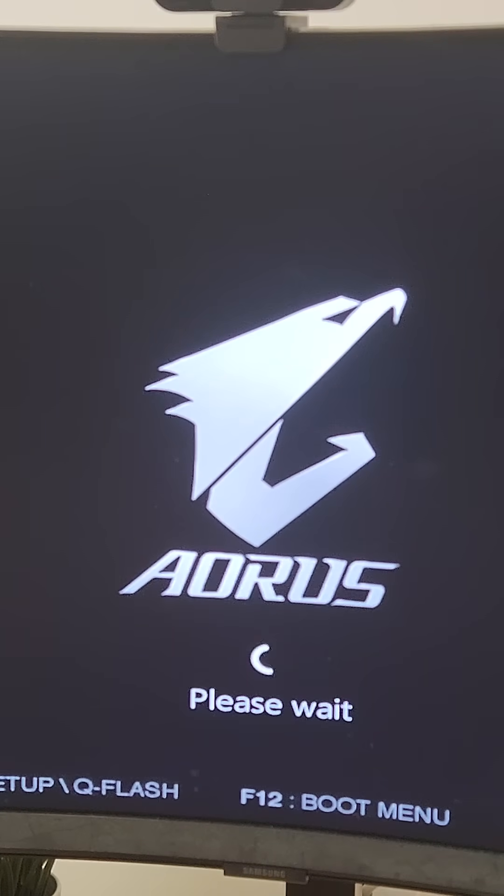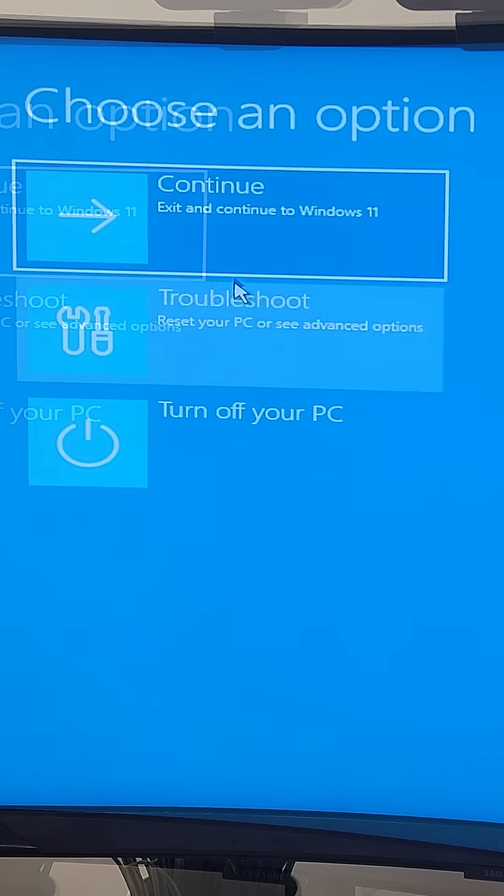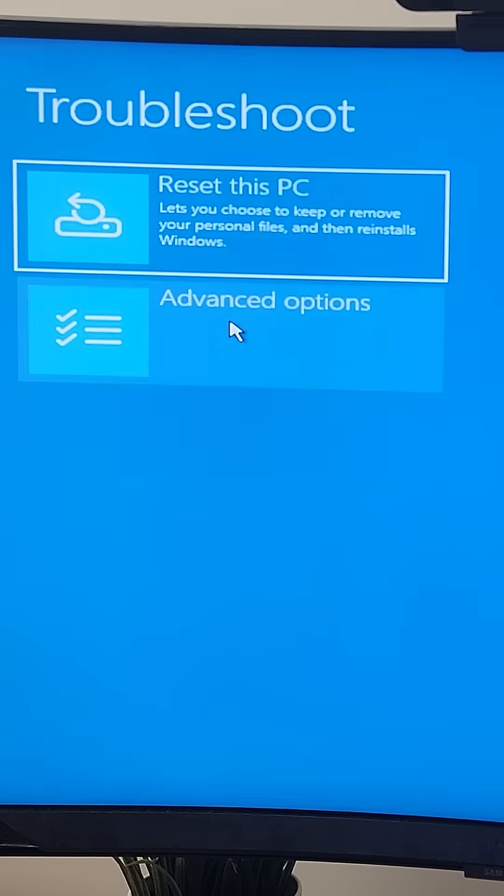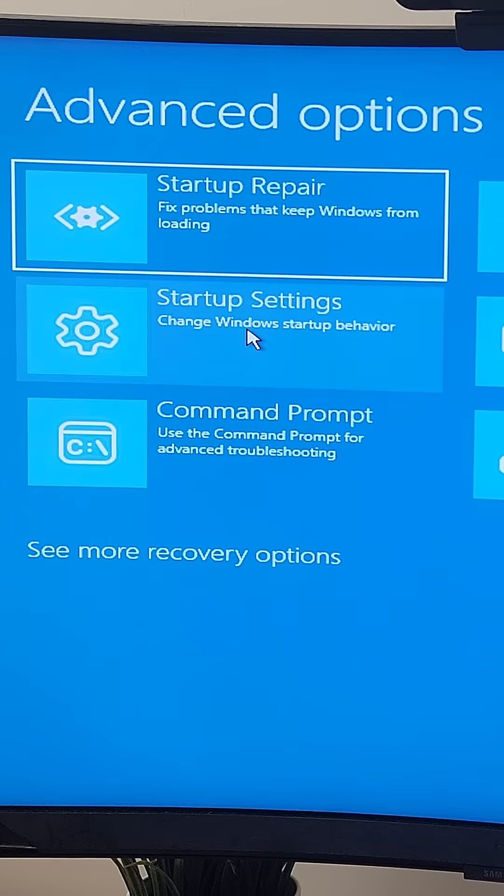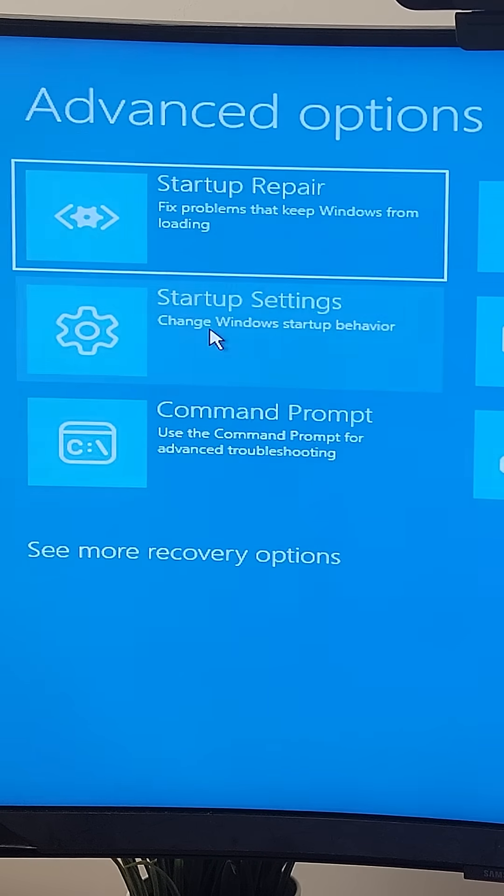This will reboot the machine and bring you to a blue boot menu. From there, select Troubleshoot, Advanced Options, Startup Settings, and then press restart.